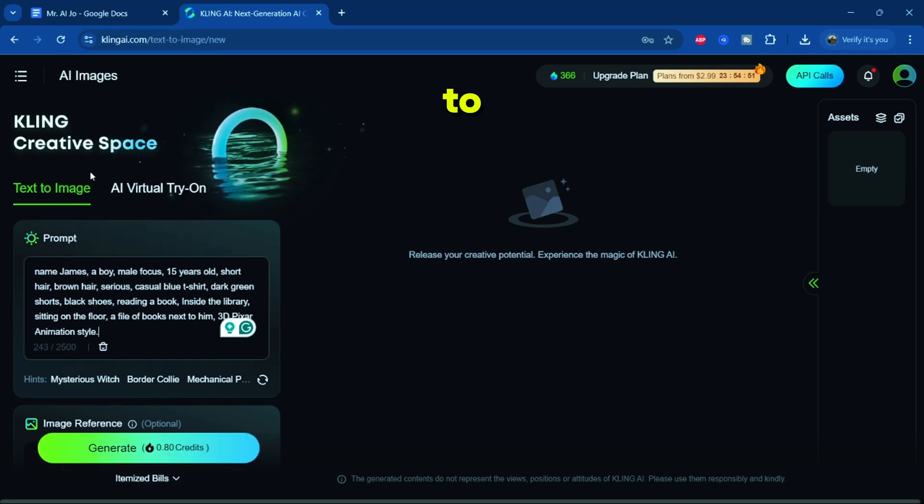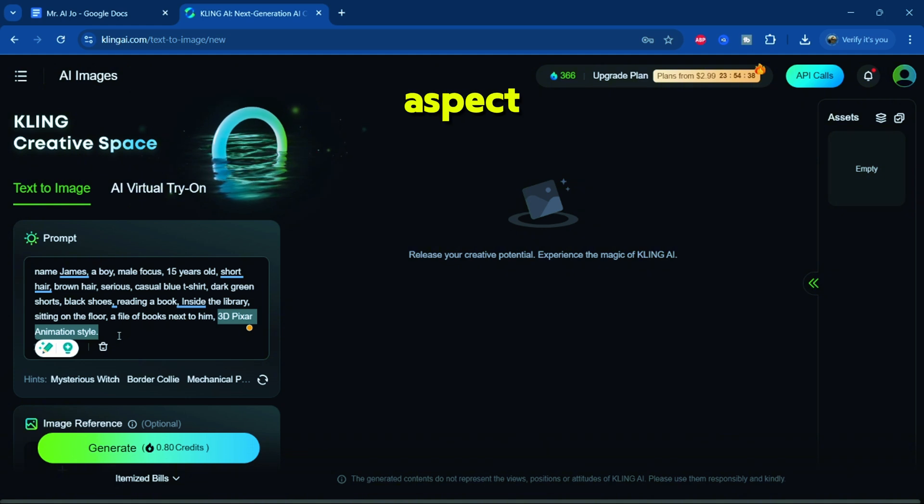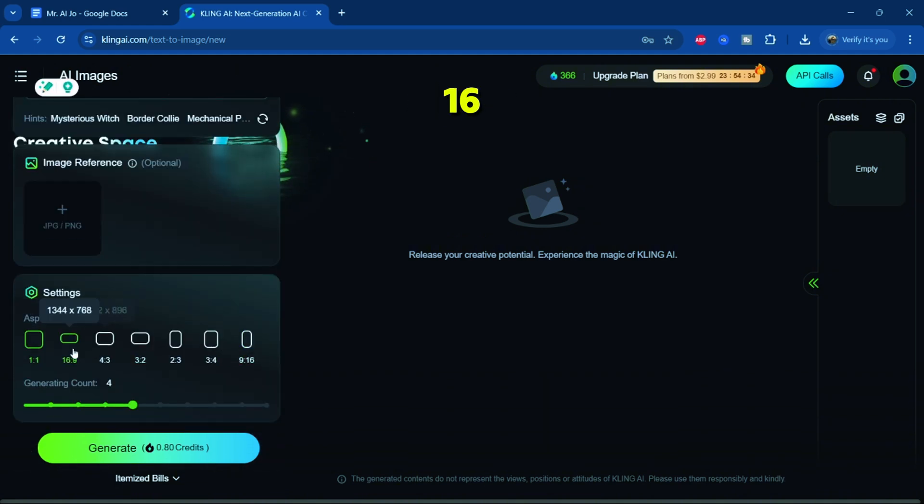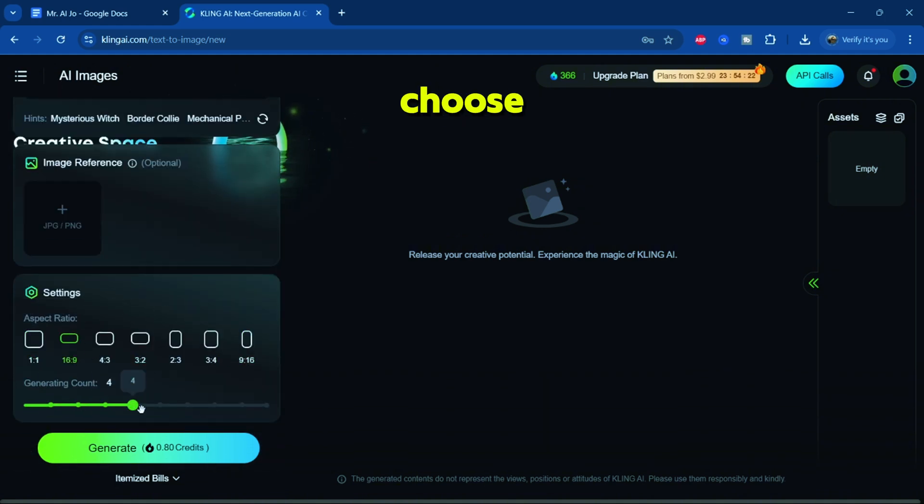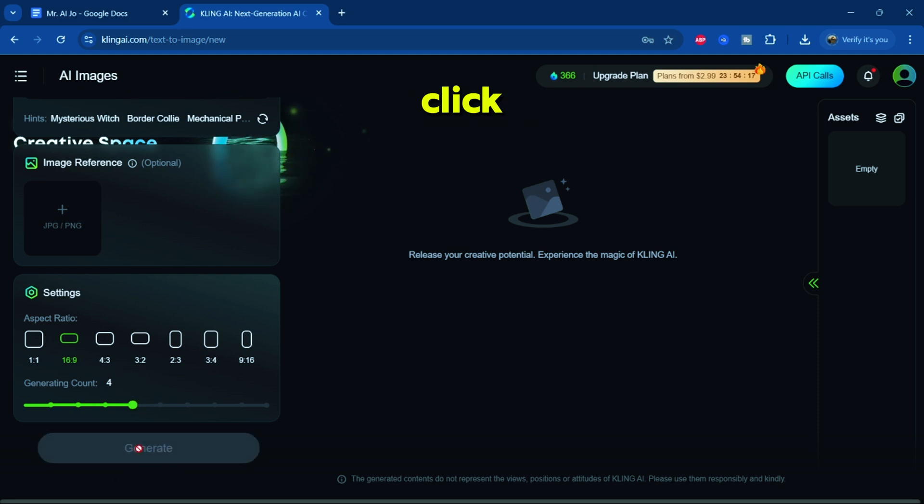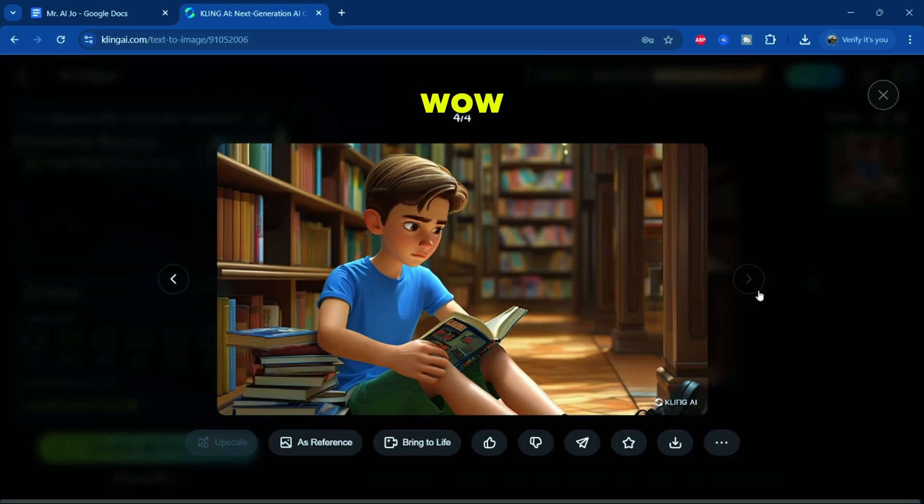Set the style to 3D Pixar animation. Set the aspect ratio to either 9 by 16 or 16 by 9 and choose how many images you want to generate, then click generate. After just a few moments, take a look at the character.